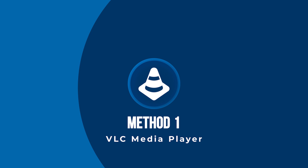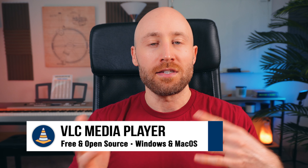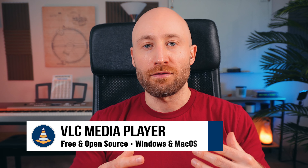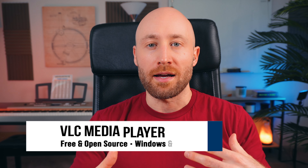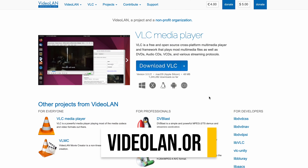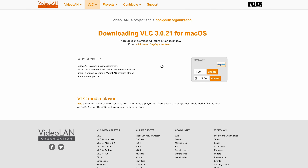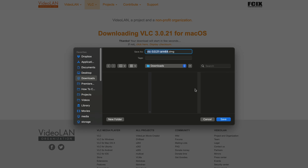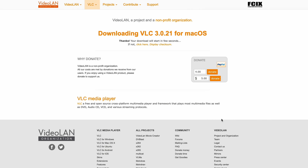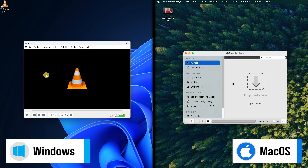For the first method, we'll be using VLC Media Player to convert your video file. These steps are pretty similar for both Windows and Mac, but I'll be covering both just in case. Just go to videolan.org — there's a link below — and download and install VLC Media Player. Once it's installed, just open up VLC.